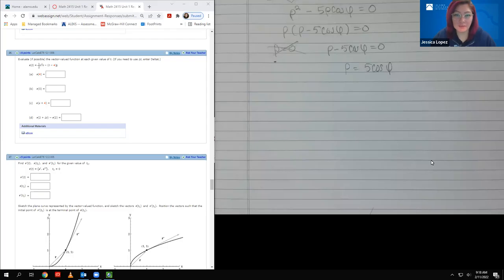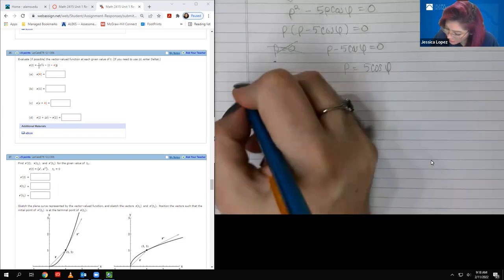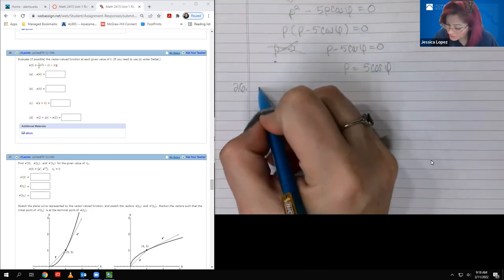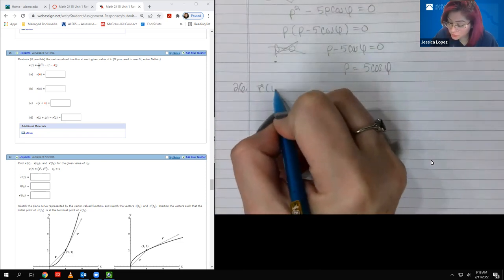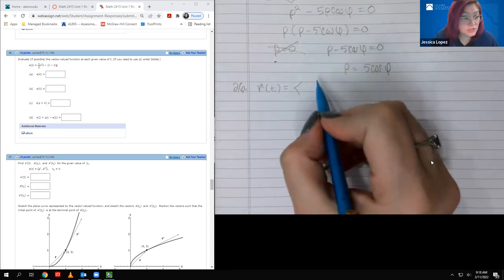Hello, friends. We're going to go ahead and finish the review. In the first video we stopped at number 25, so today we're going to continue with number 26. Let's go ahead and write this. This is the start of chapter 12, and so we're now getting into those vector-valued functions.